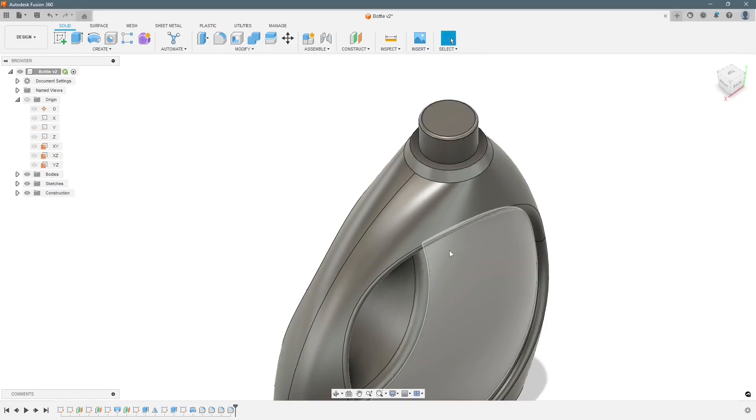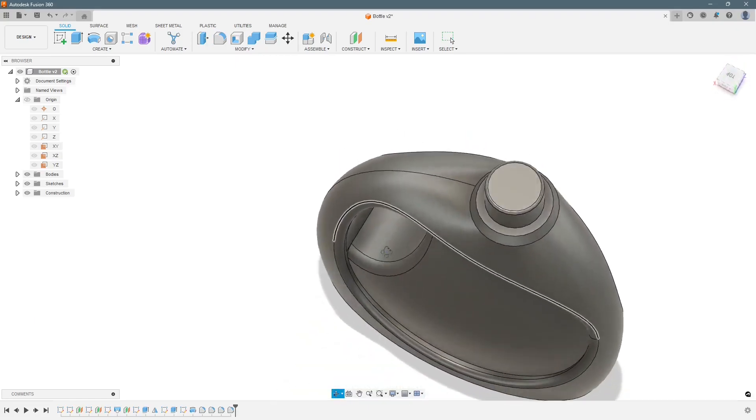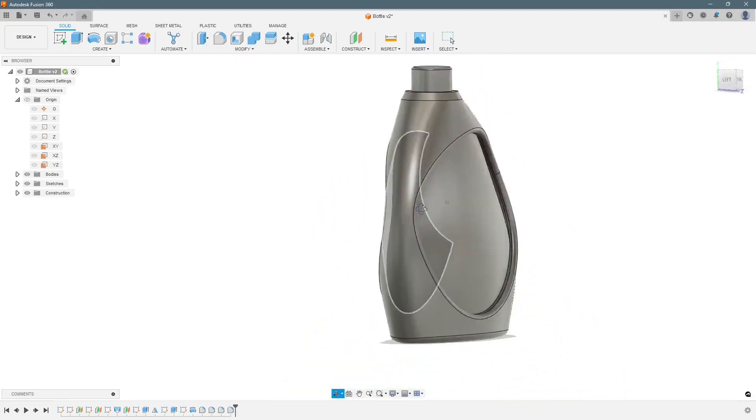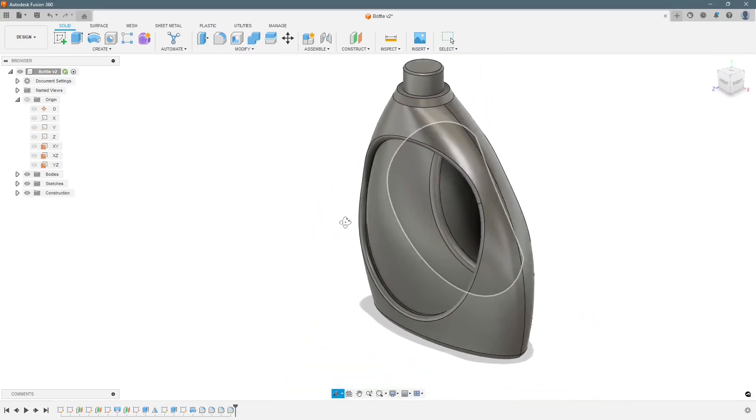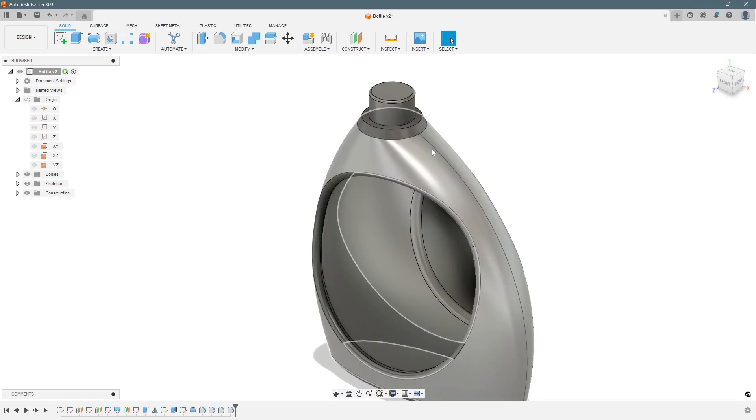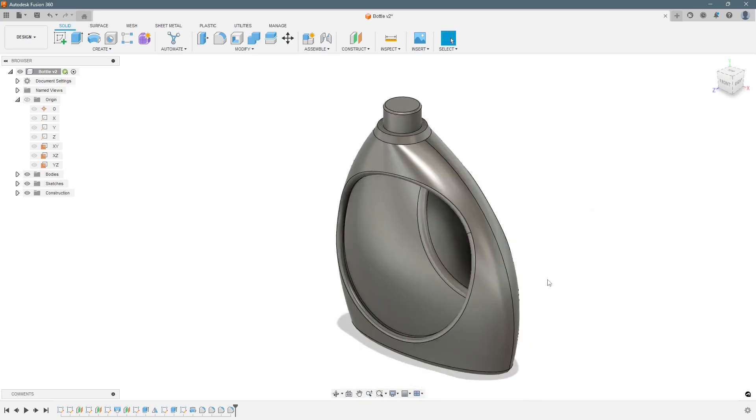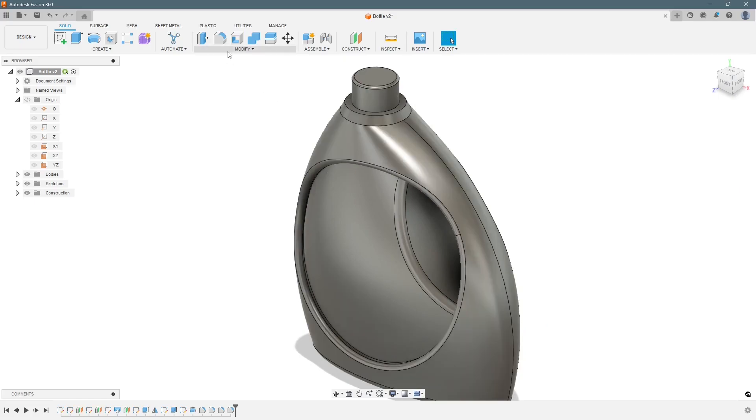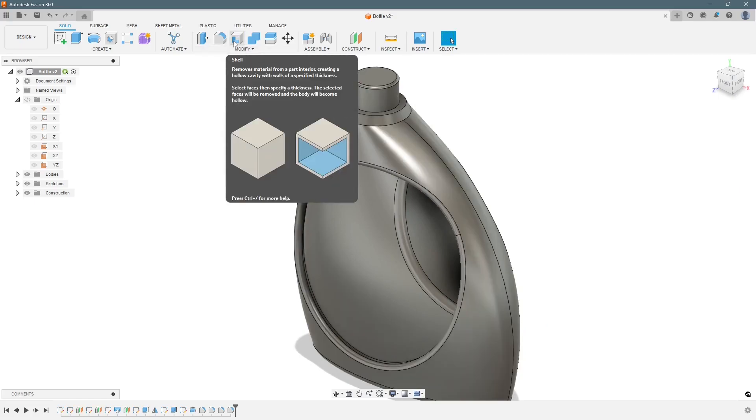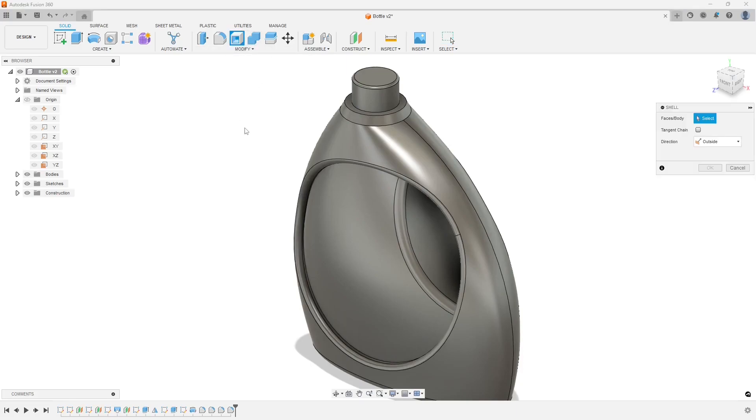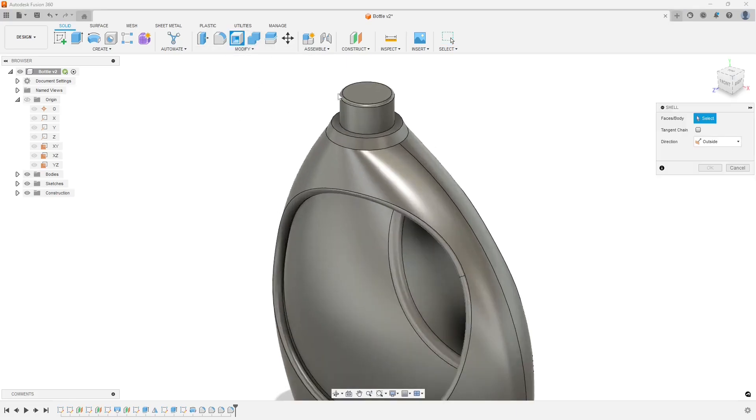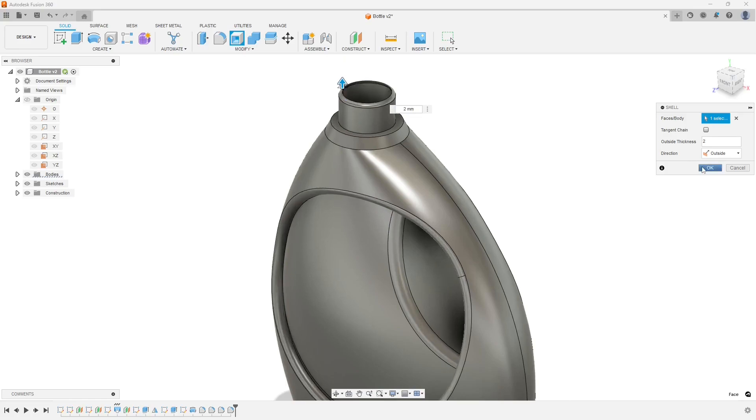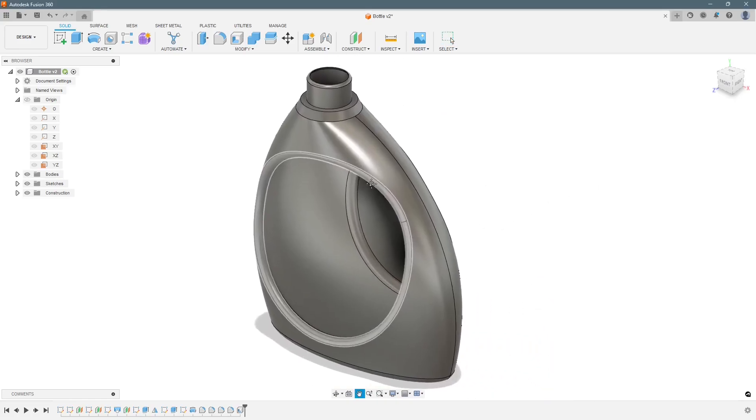So these values have to be chosen carefully, otherwise we will not be able to make it hollow. Shell command doesn't work very good in this if we have very difficult curves. Just select the face and give it a value of 2 mm. Press ok, now it is done.